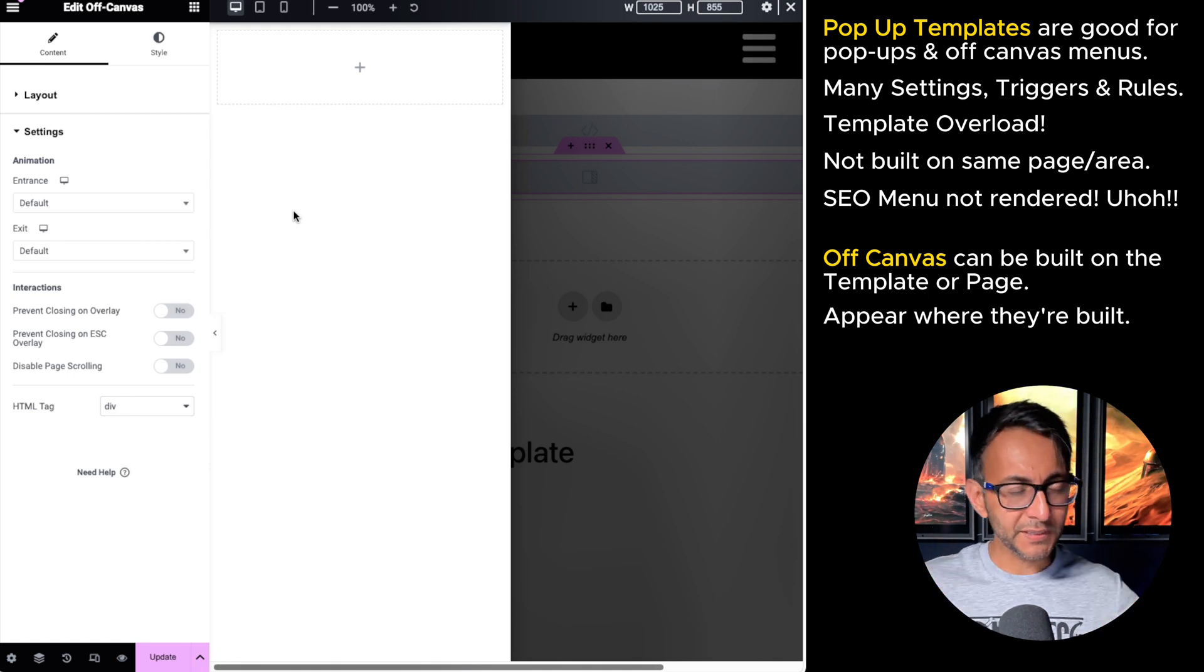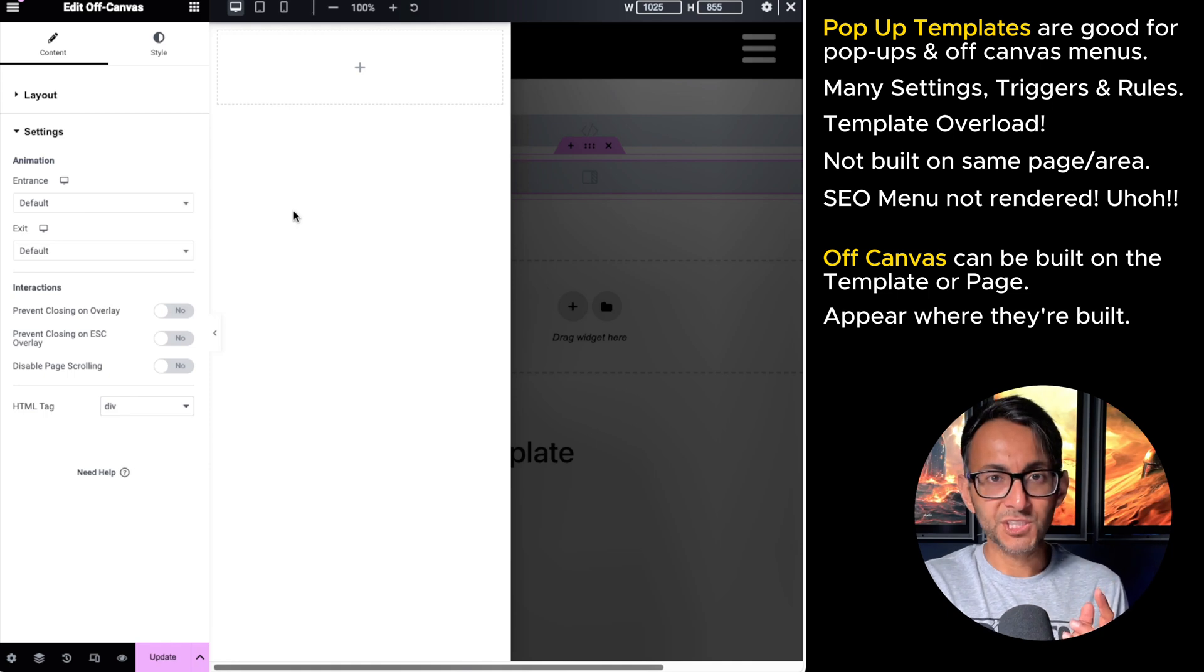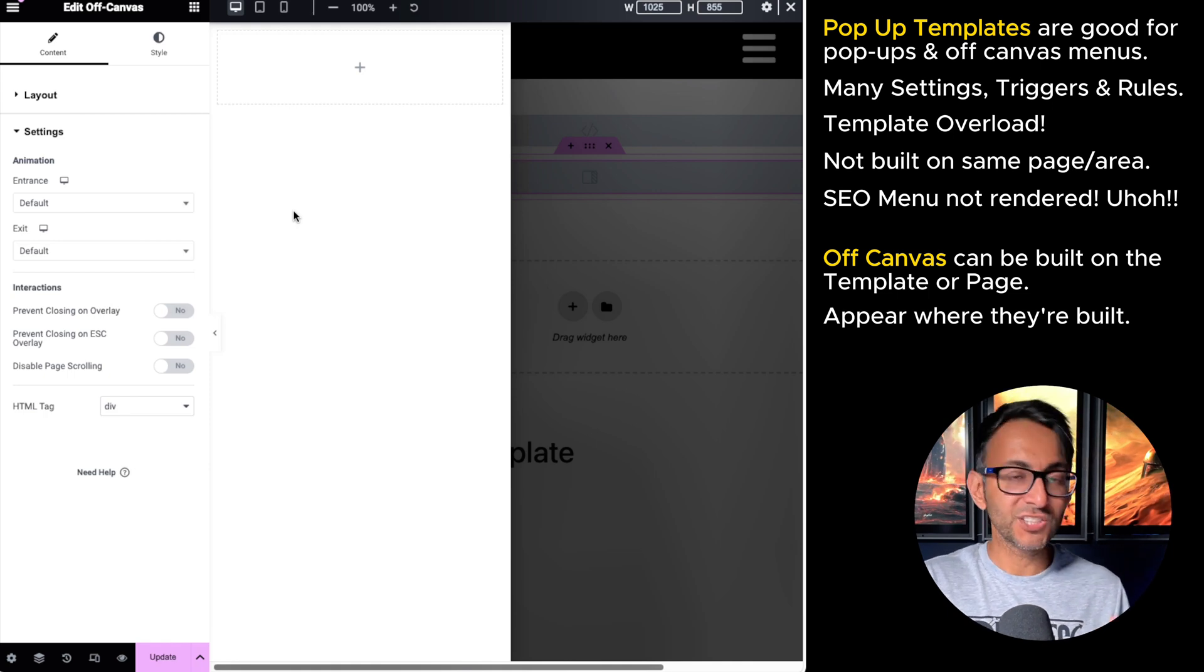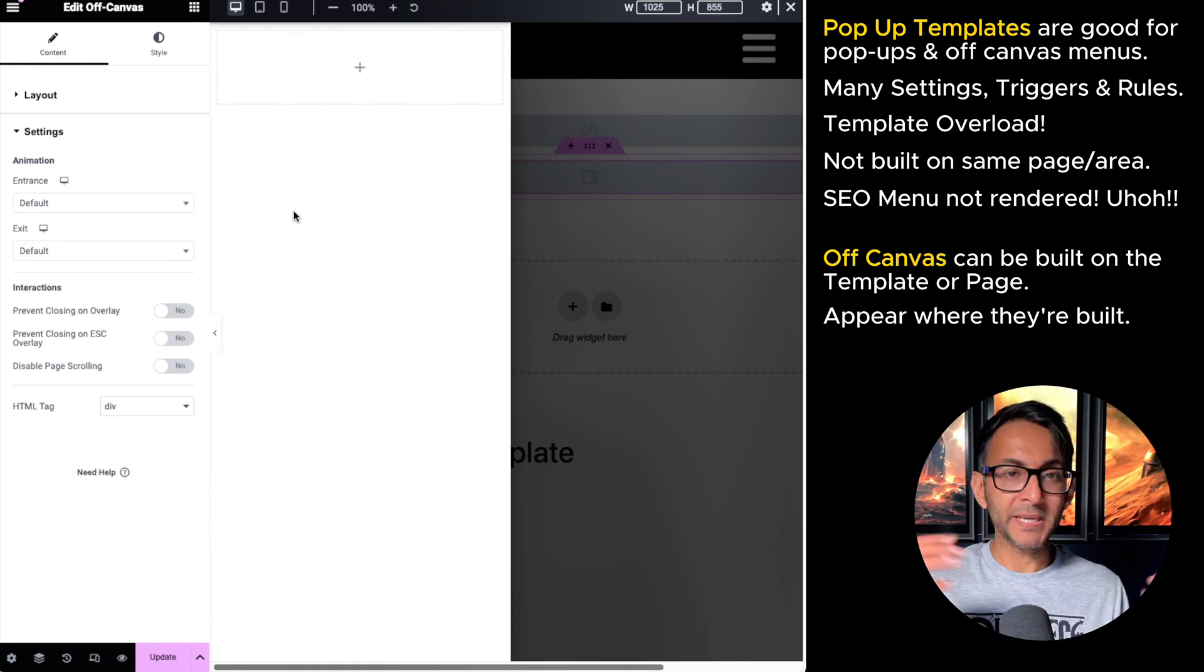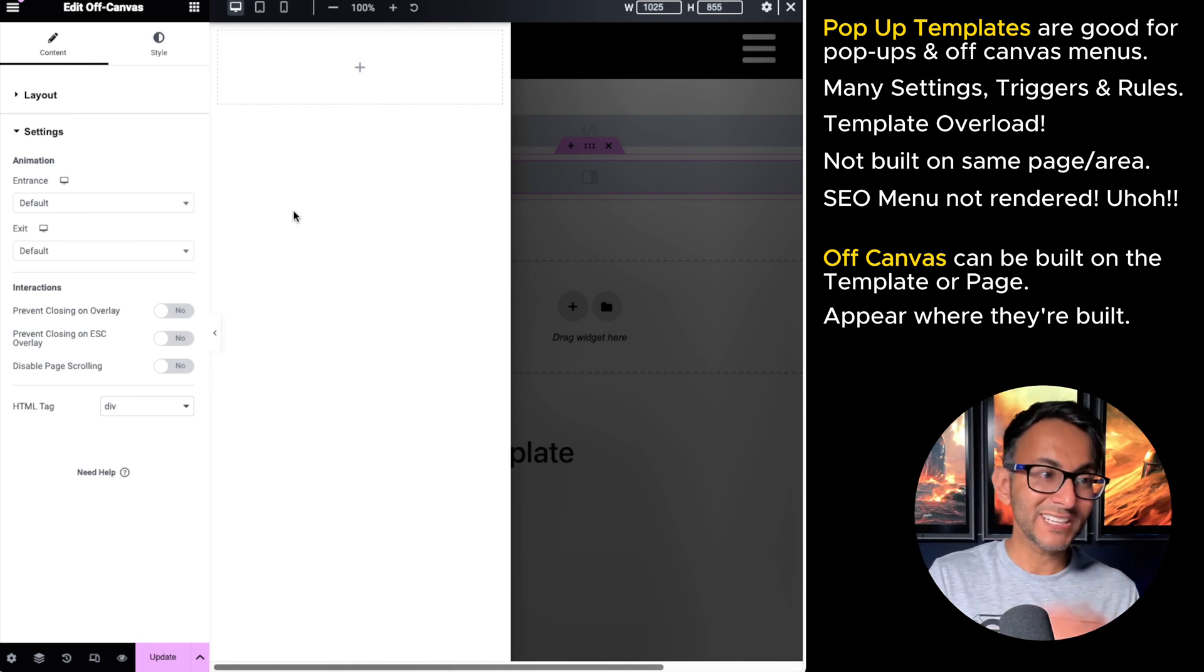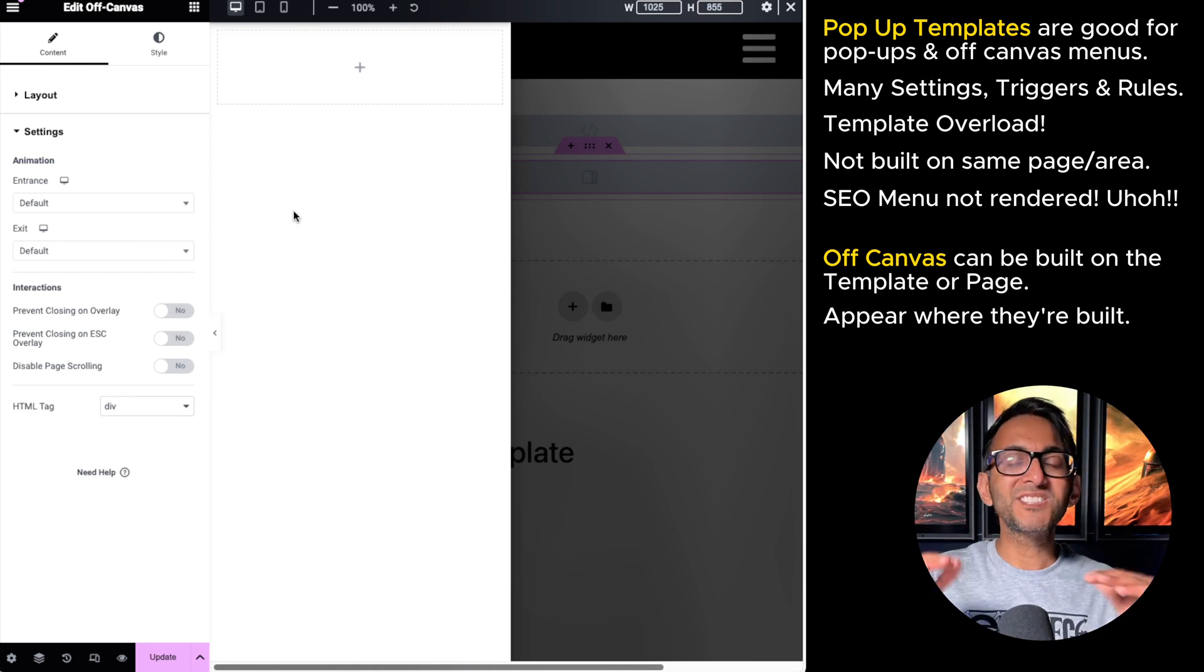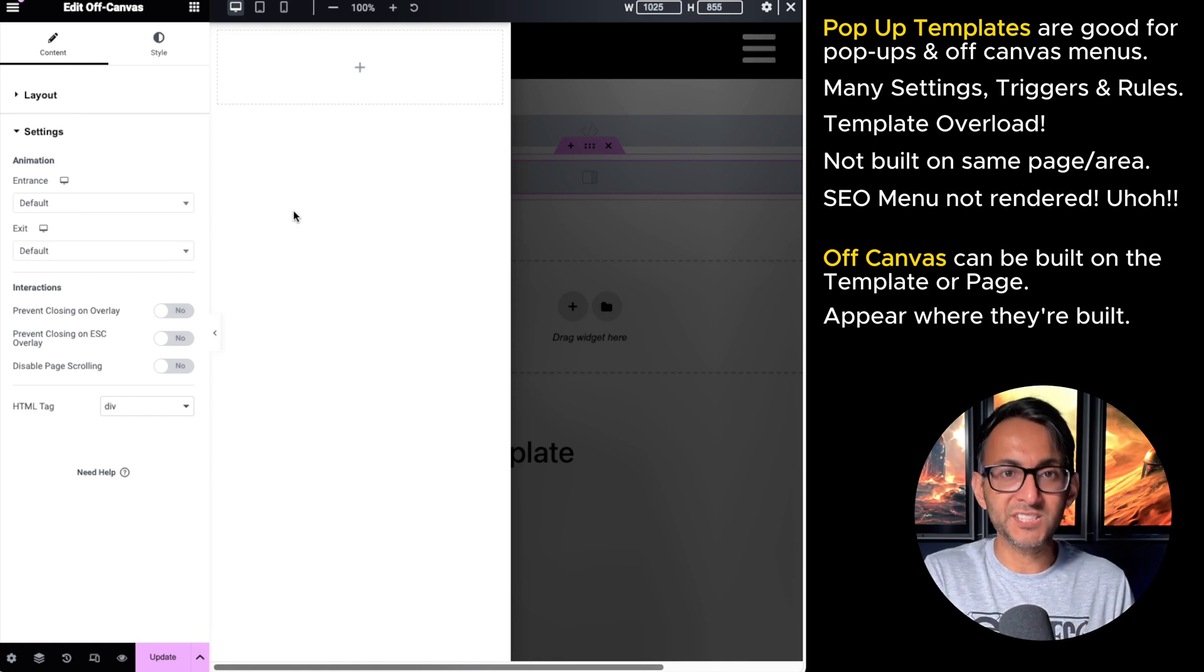Let me just recap. The pop-up template, you can feel disassociated, but you do get more triggers and conditions and you can get it to repeat on many pages. The off-canvas widget, you have less of those effects and triggers, but you're no longer disassociated because you're now building it on the page it needs to appear.